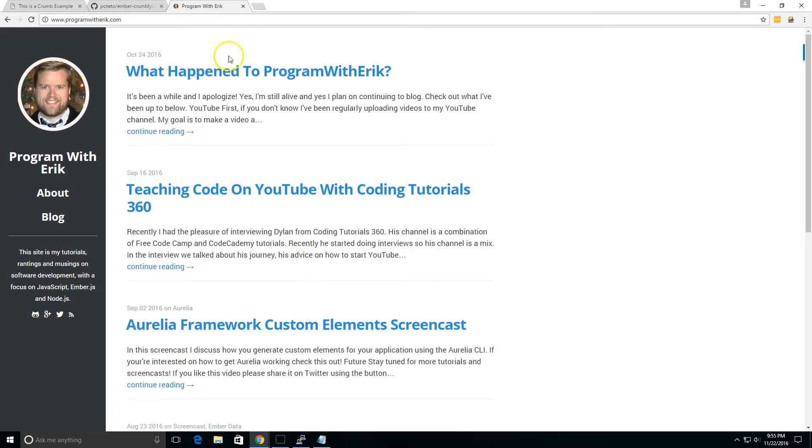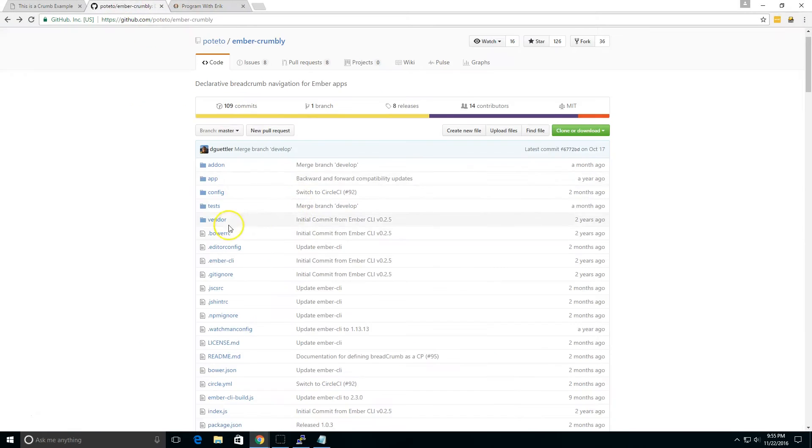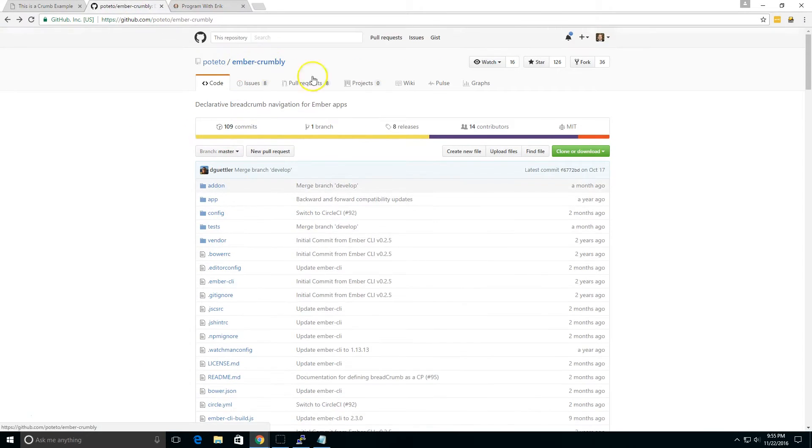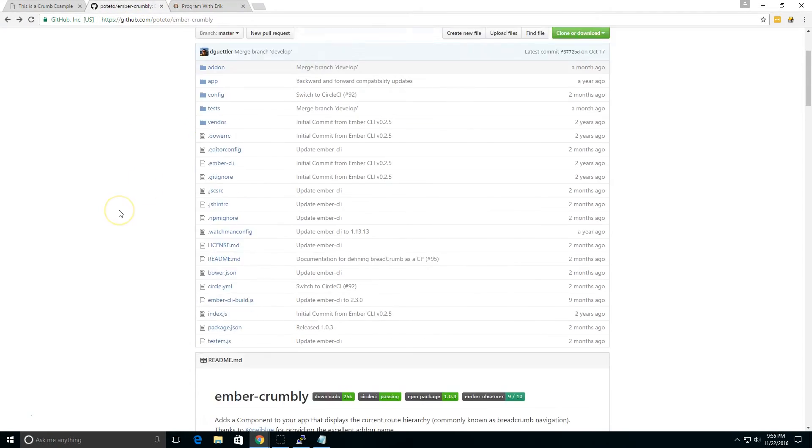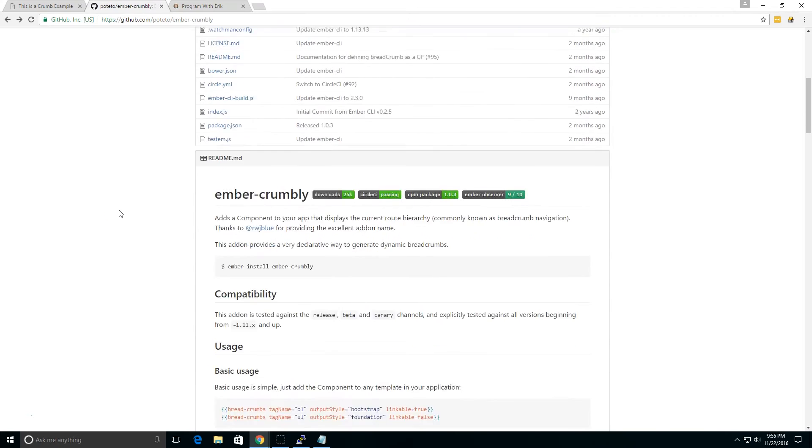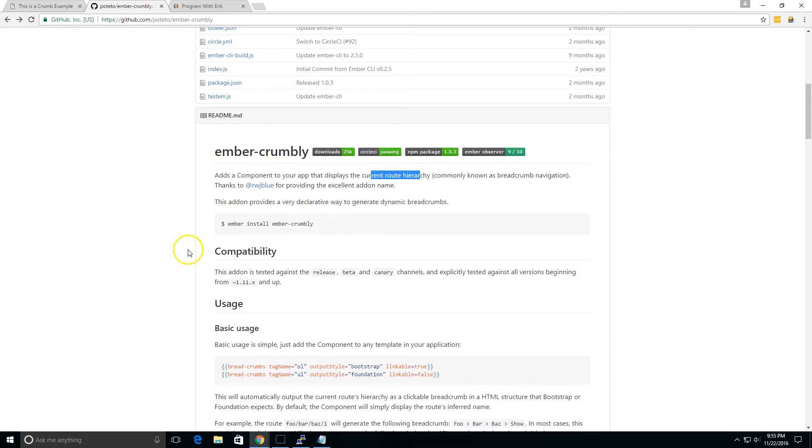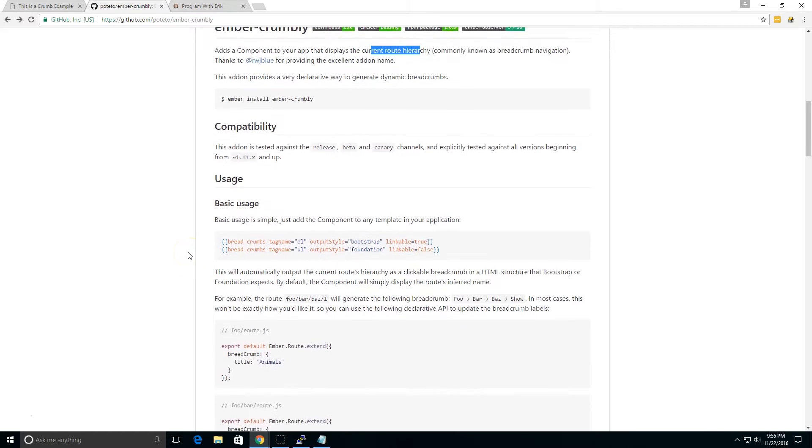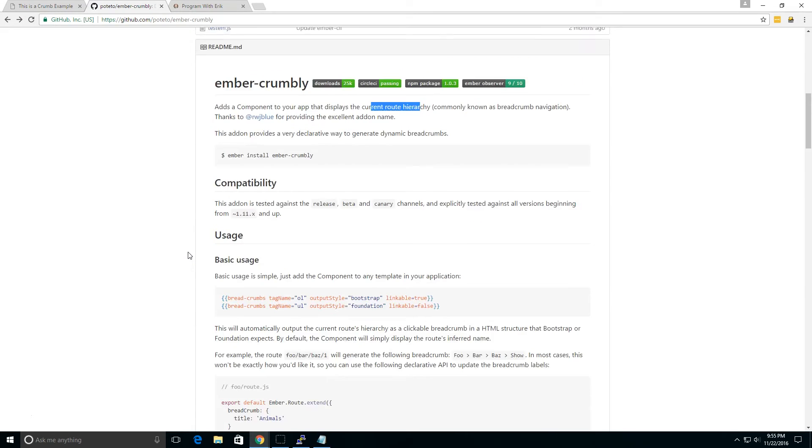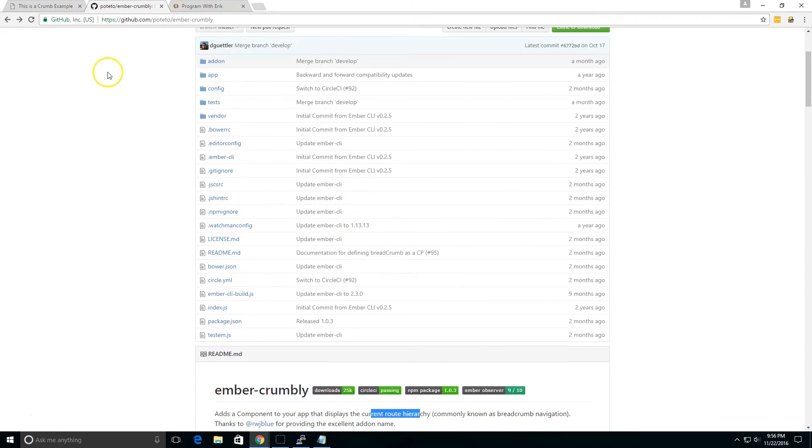So the other day I was looking at this add-on called Ember Crumbly and the way it works is it gives you like a current route hierarchy at the top like a breadcrumb navigation. It's really simple to install and it just reads your routes.